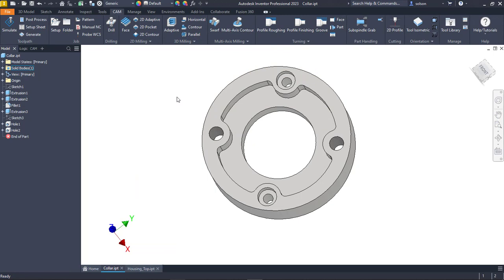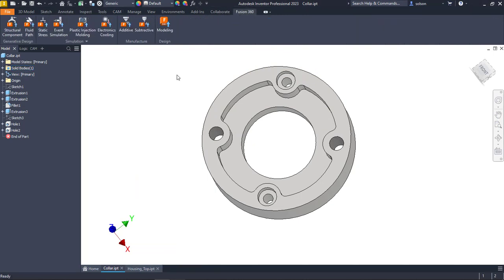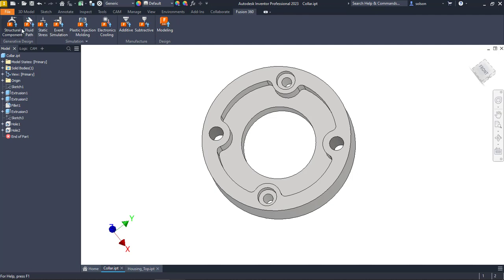So here I have a part file open, and if I go to my Fusion 360 tab of Inventor, you'll see that it lists out a handful of different workflows that I can leverage, some design, some manufacturing, some simulation, and generative design.